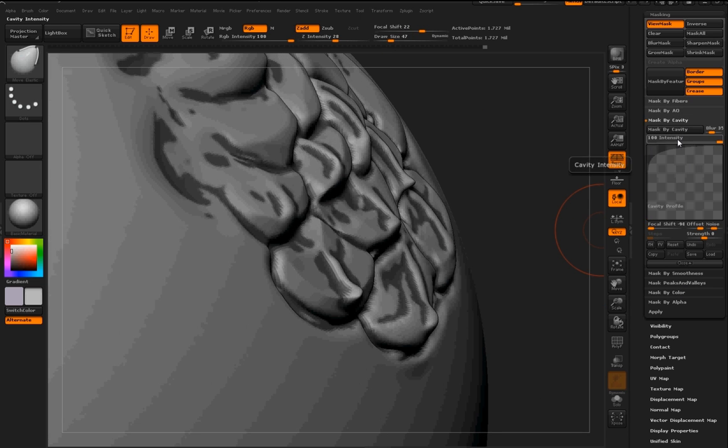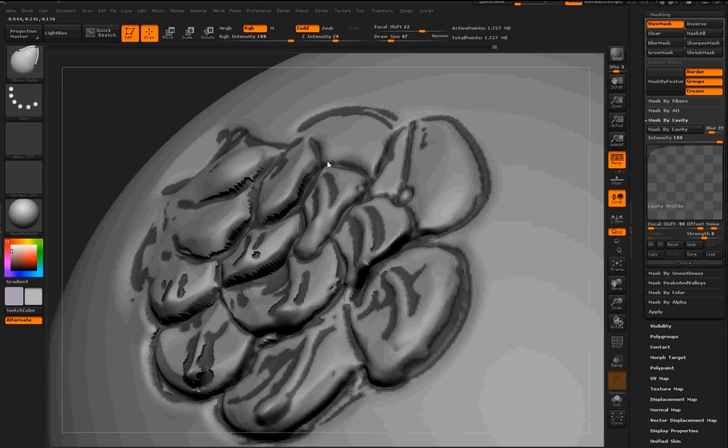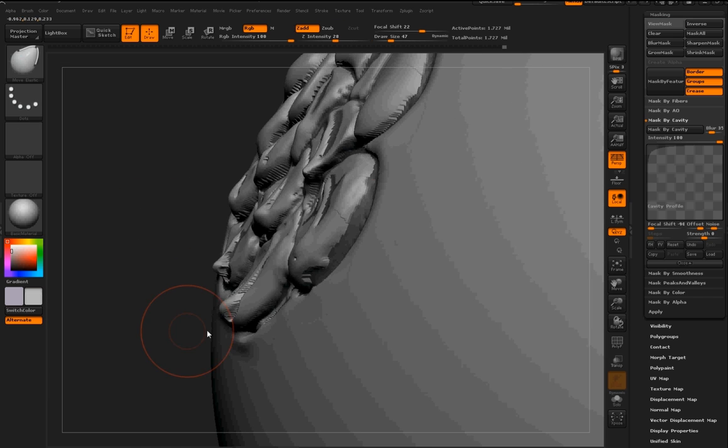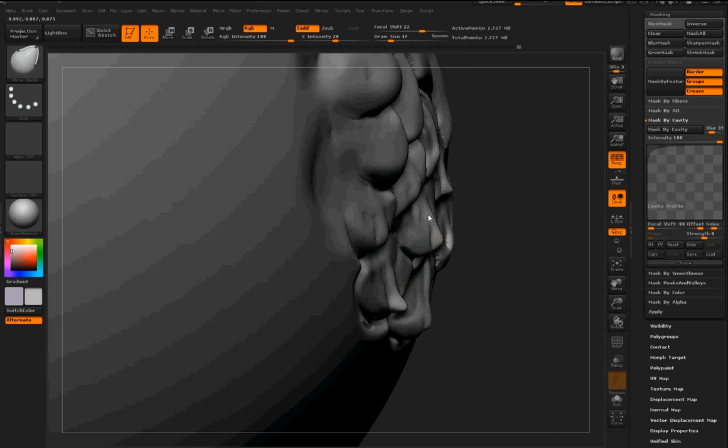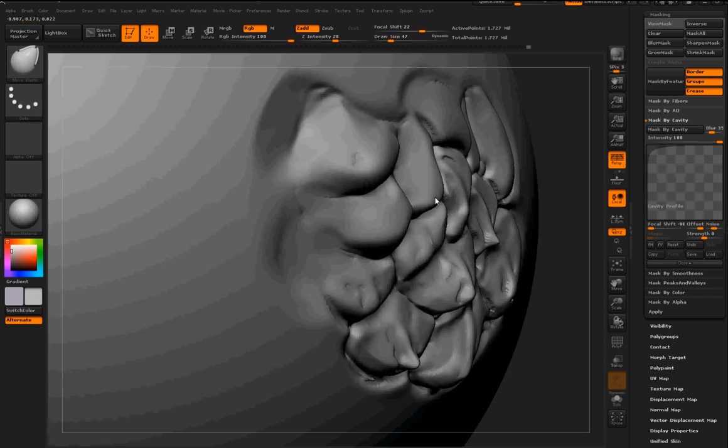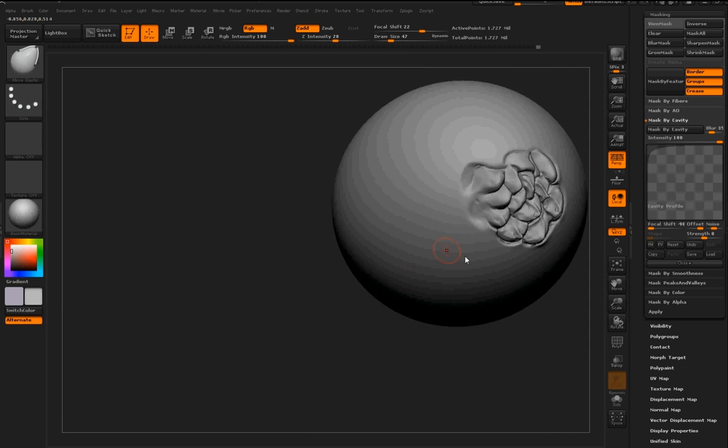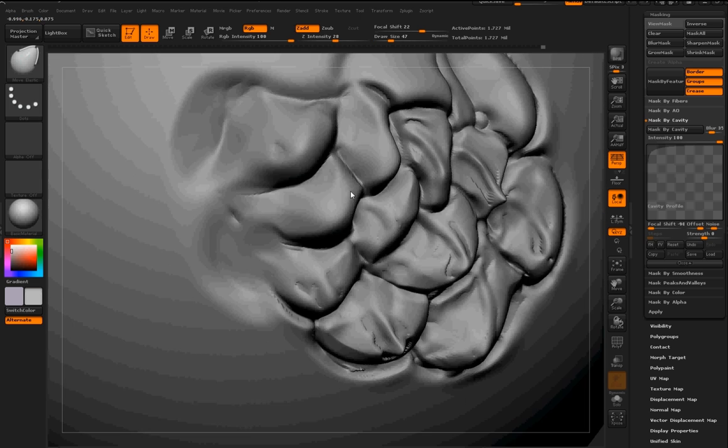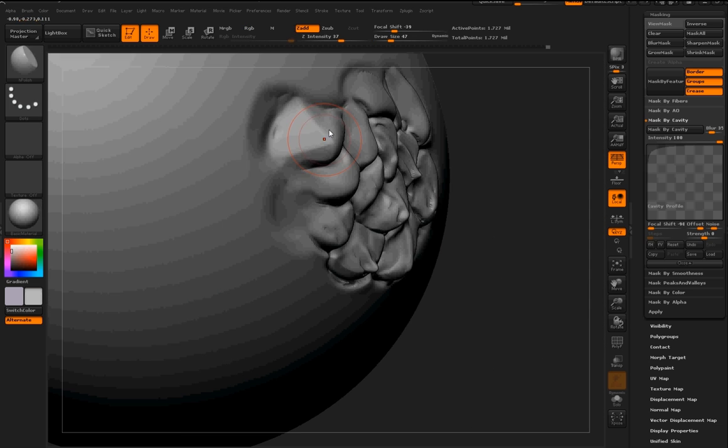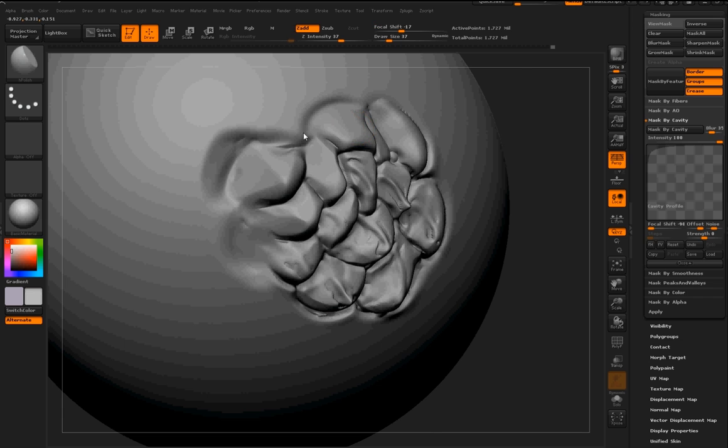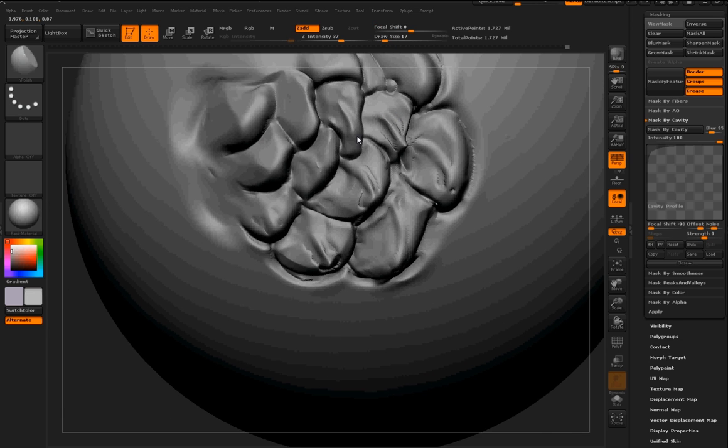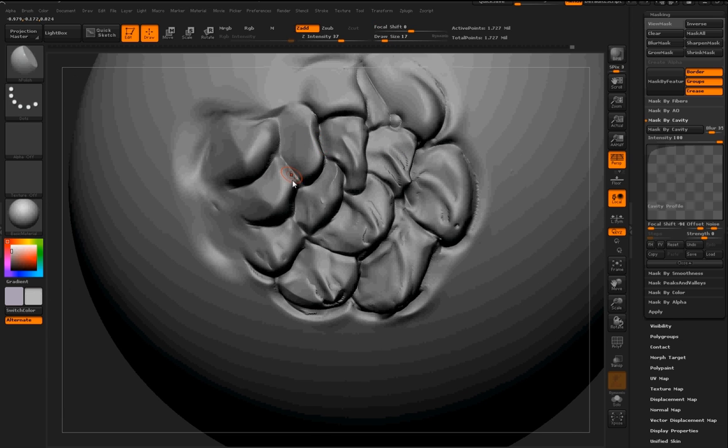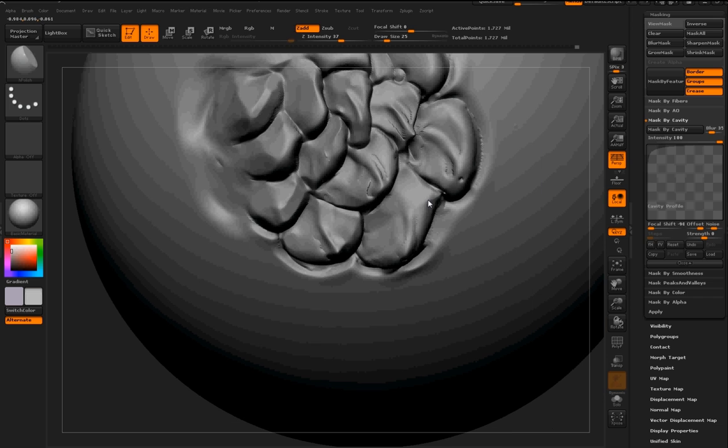And then, okay, now I'm masking by cavity, and I'm pulling with the Move Standard brush just little bits out to give a little irregularity and to pump up the scaliness of it. And then I'm using, again, the Smooth Peaks brush to just smooth it out. It'll just leave like little crevices. You can kind of see them right there.